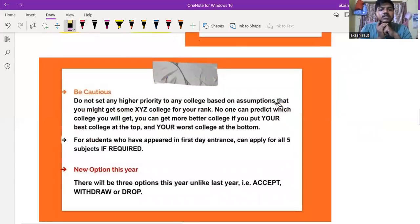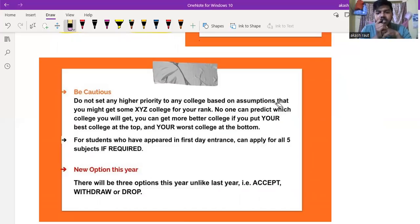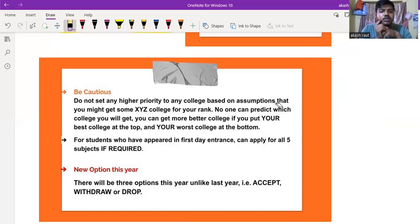Do not set any higher priority to any college based on the assumption that you might get that college for your rank. No one can predict which college you will get.